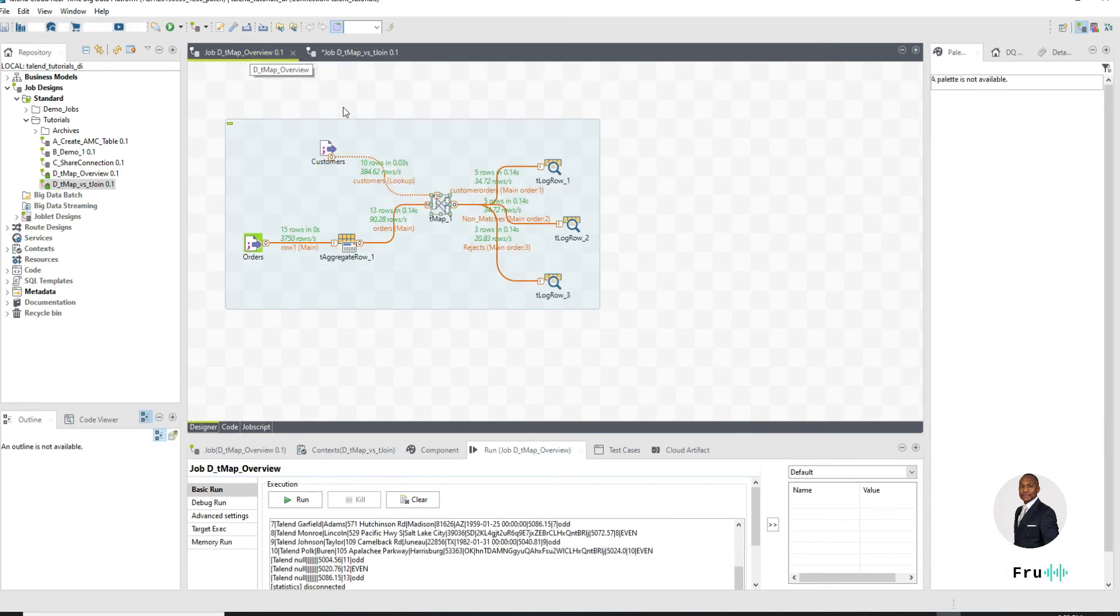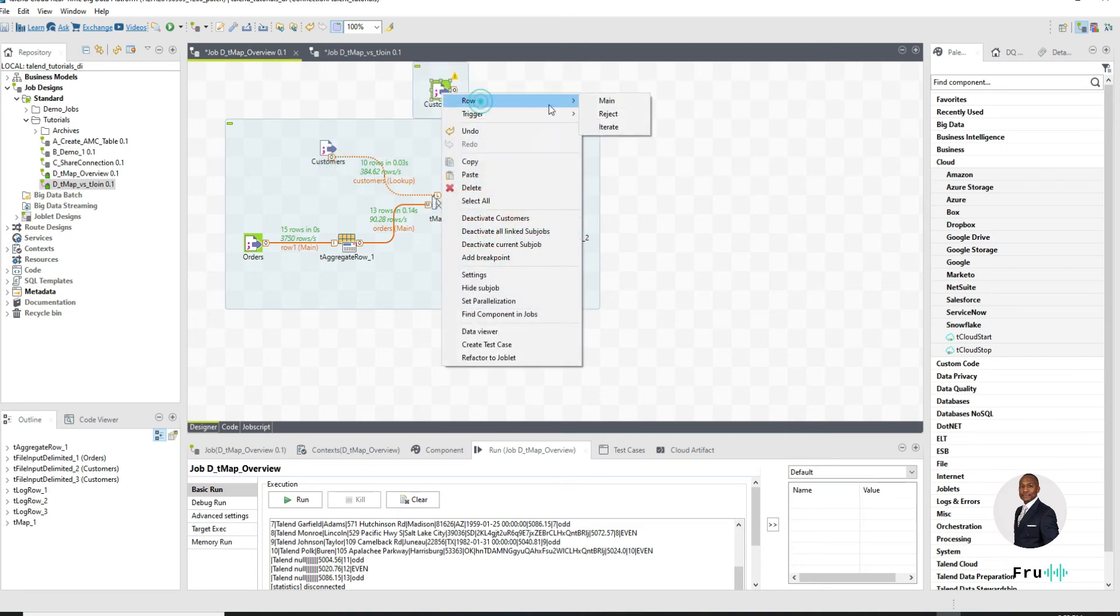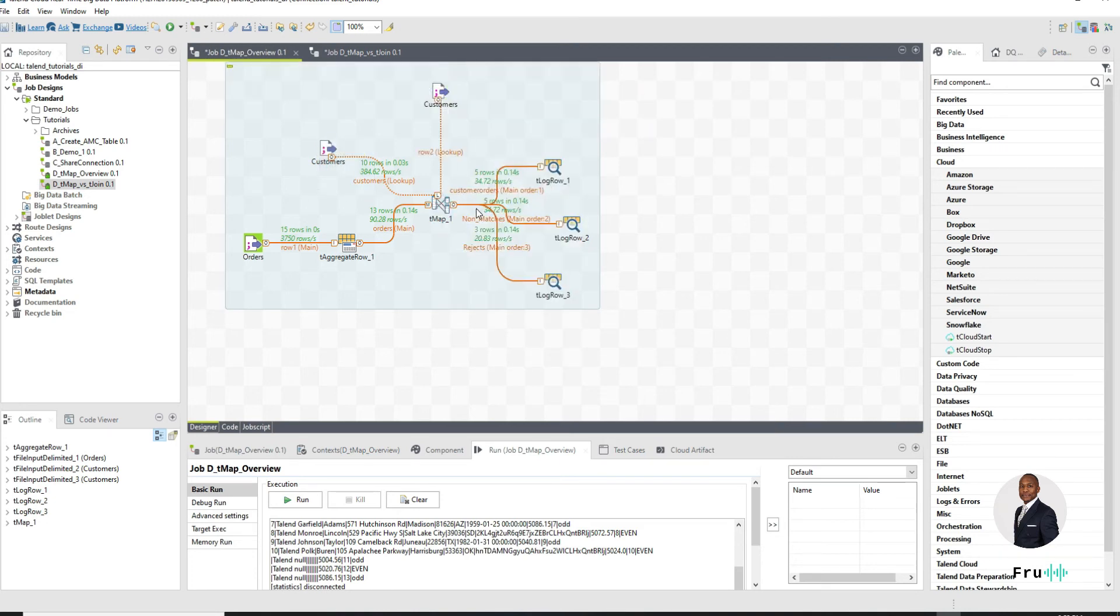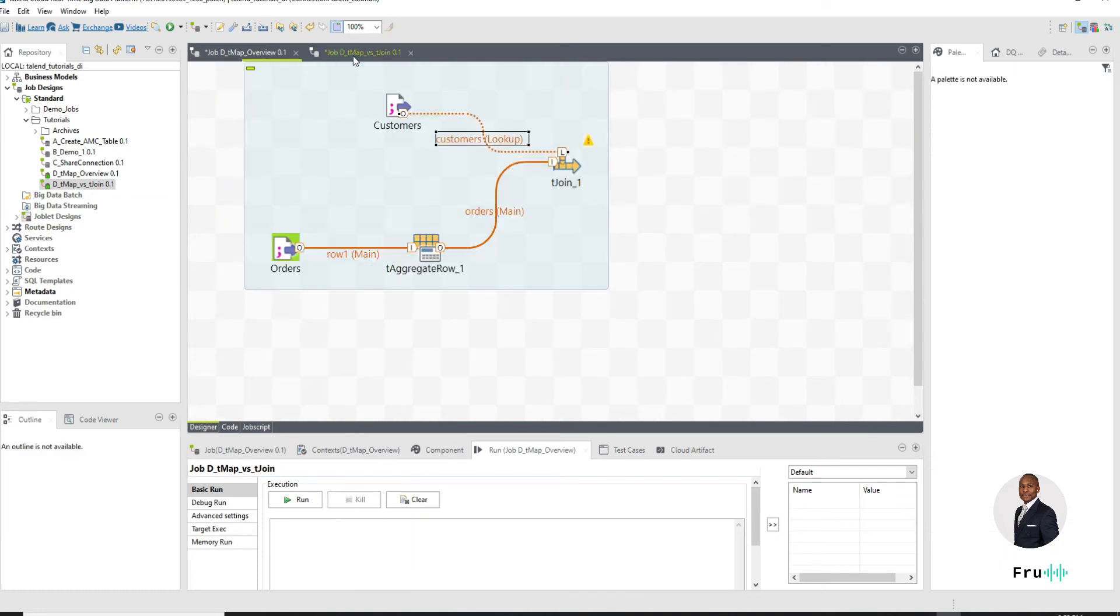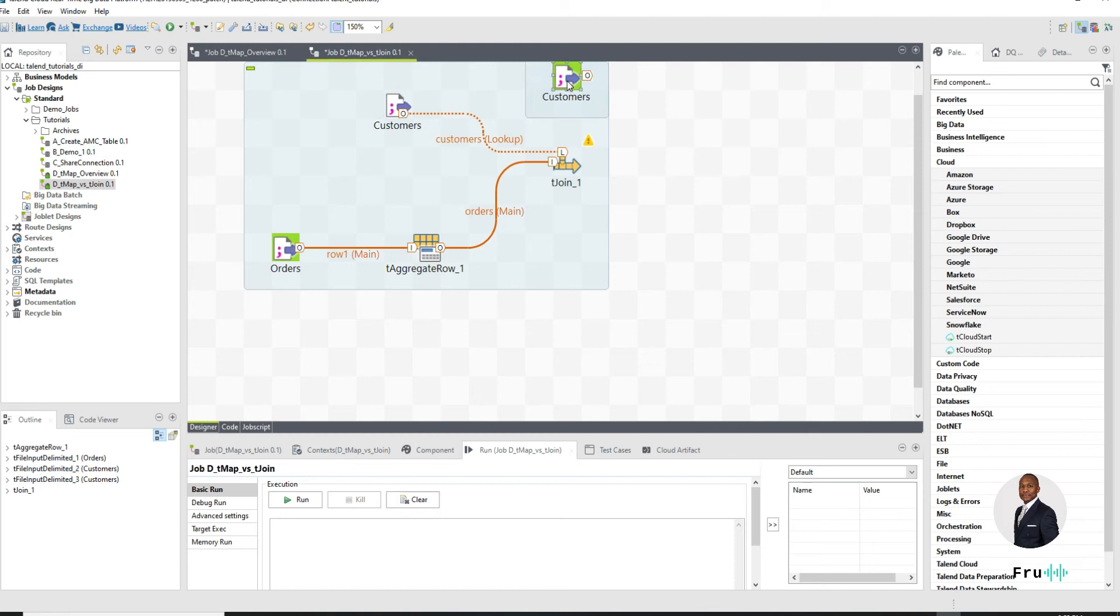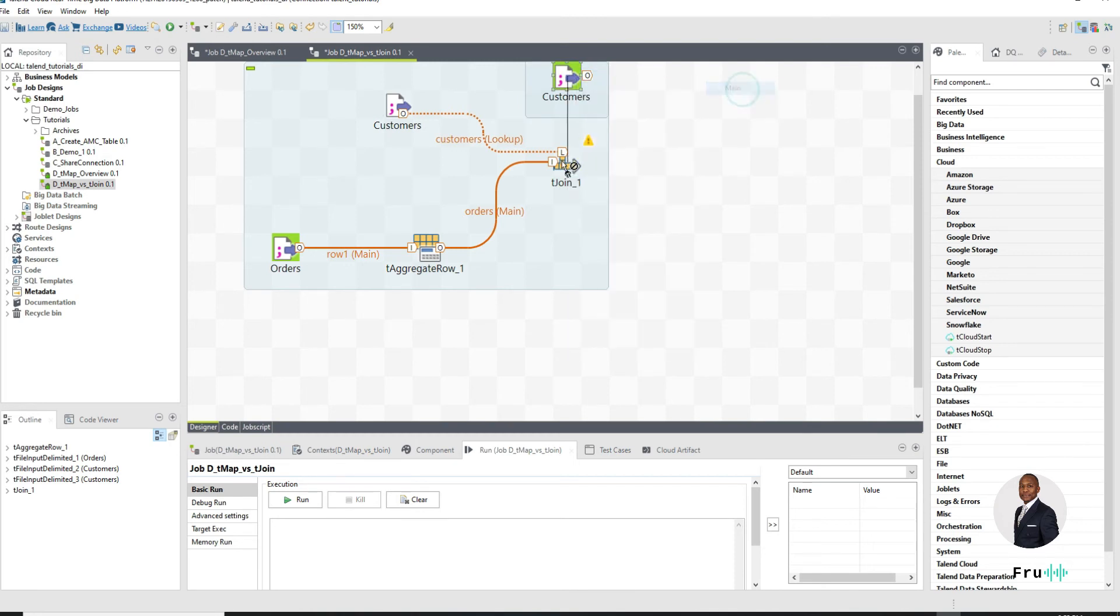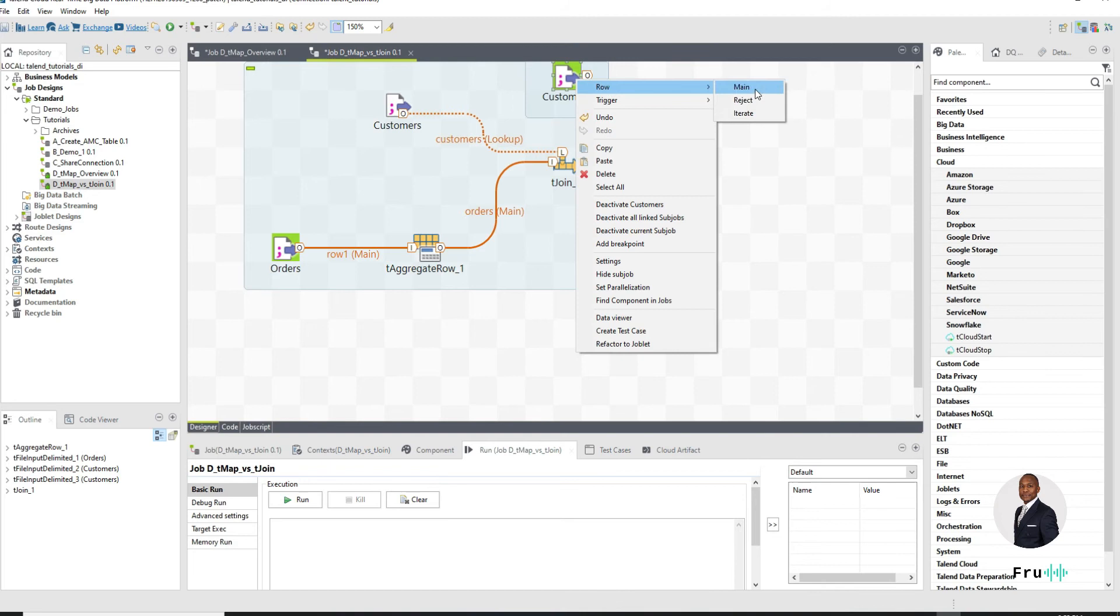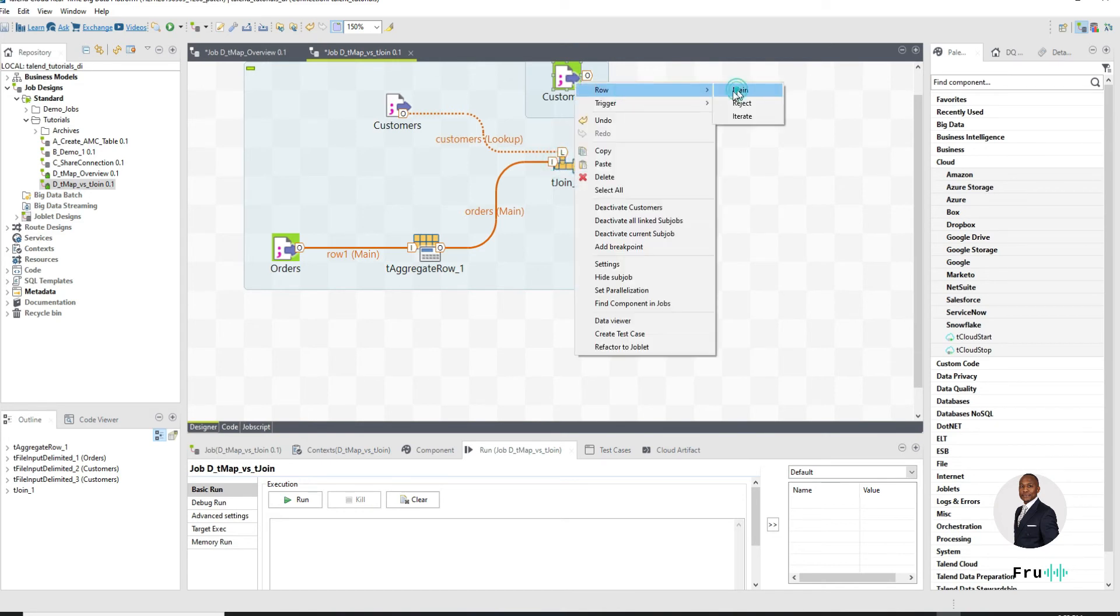Because unlike the tJoin, what I could do for the tMap is I can have another input and I can connect that input here. So I can have one main coming in and I can have multiple inputs. One main to any number of inputs. I don't really think there's a limit. You can put as many inputs as you want. So the question is, can I do the same thing here?